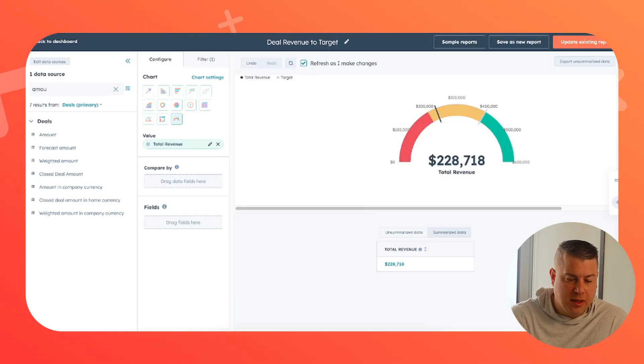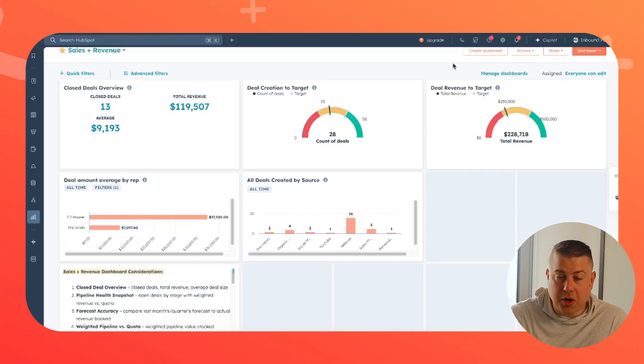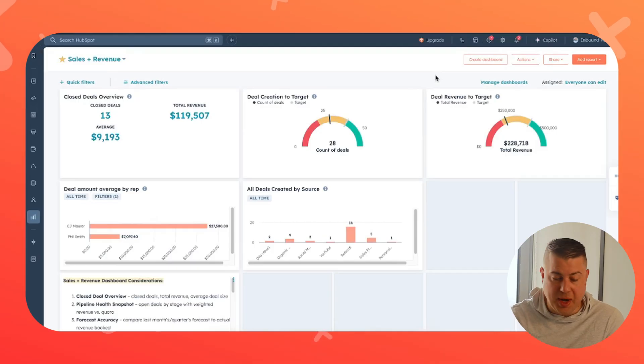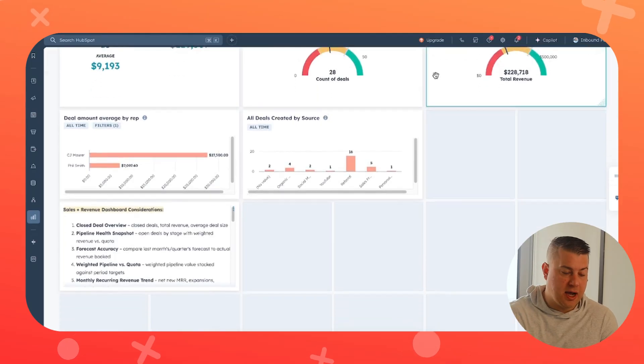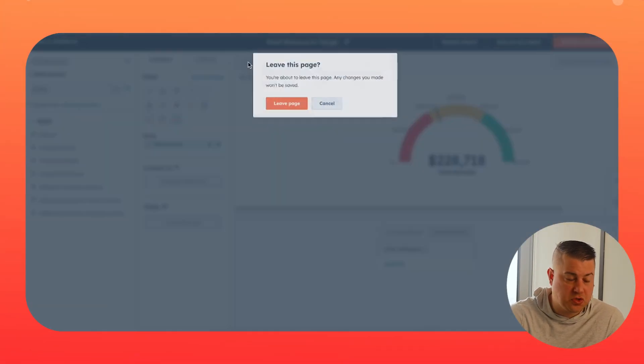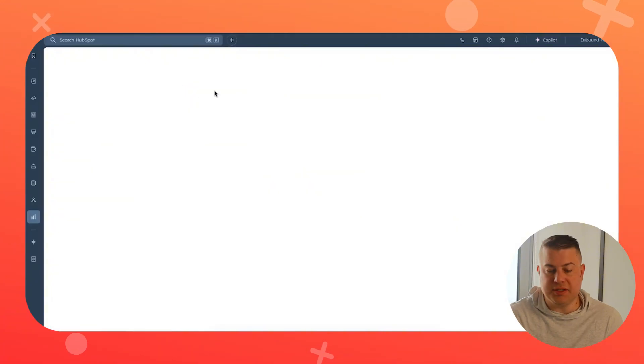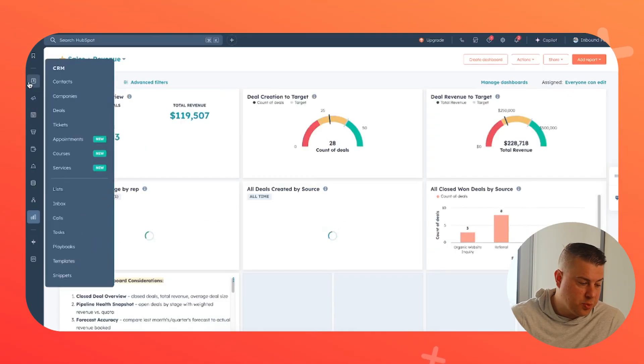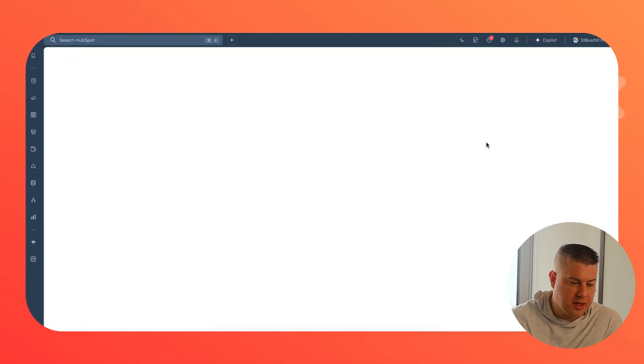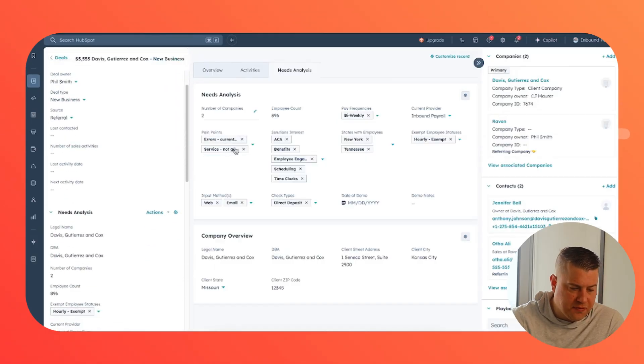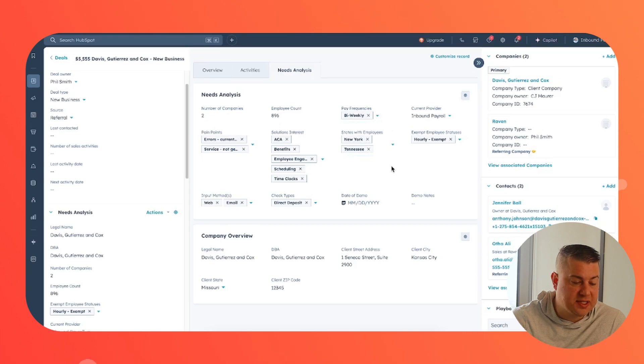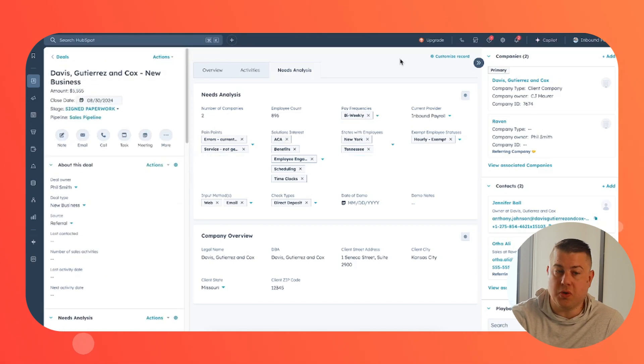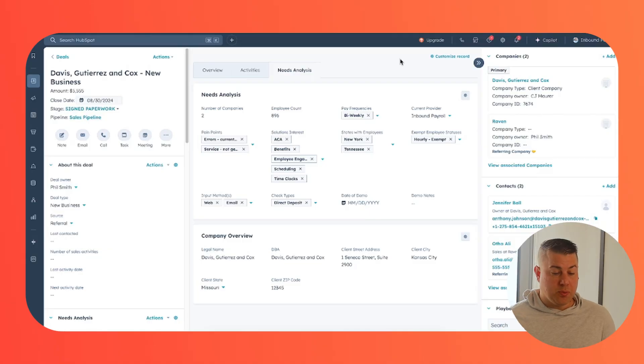So once you understand how reporting works in terms of dashboards and where to find out of the box reports and how to use the custom reports builder, then it really just comes down to strategy. What data do we actually want to report on? And how can we build mechanisms to make sure that we're actually giving ourselves a chance to report on that data itself? So before I close out this video, let's go back to our deal pipeline. Let's go into a closed one deal. This is what I mean by that. All of these properties, number of companies, employee count, pay frequencies, current provider, what states they have employees in. Now, because we have systematized it so that no deal can go to a closed one stage without this information being gathered, now we can reliably report on it. And this is what makes it so effective.